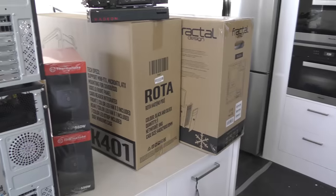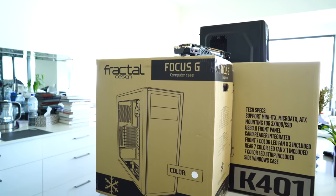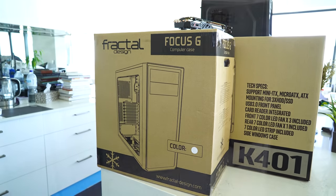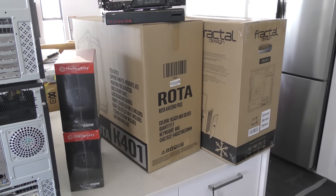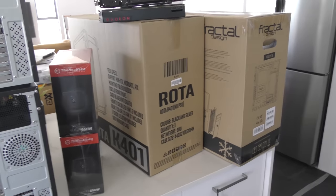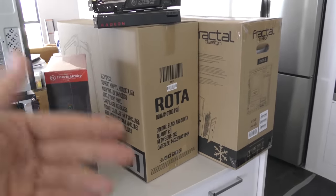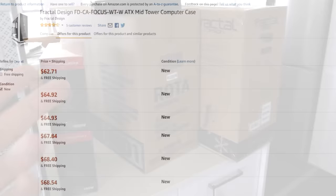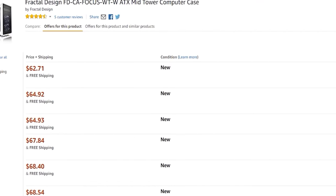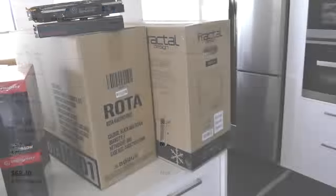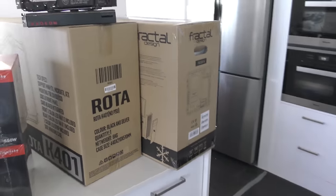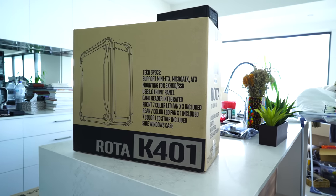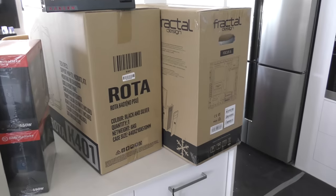We've got two cases here. One is a Rota K401, never heard of the case before or the brand, but apparently it comes with tempered glass, three RGB LED fans and RGB LED strips. We picked that up for around about 85 Australian dollars, which would be like 60 something USD. Beside that is the Fractal Design Focus G. I got this in white, apparently that comes with two fans as well. I actually haven't opened up either of these cases yet.